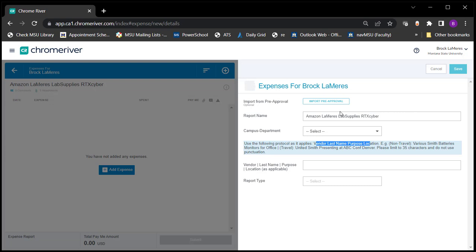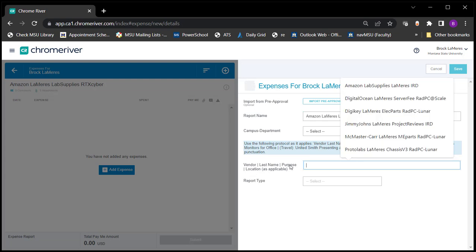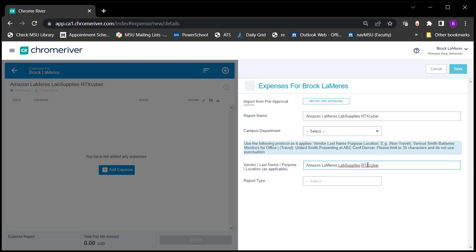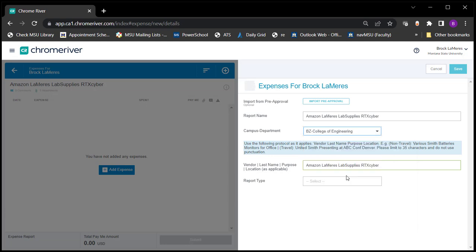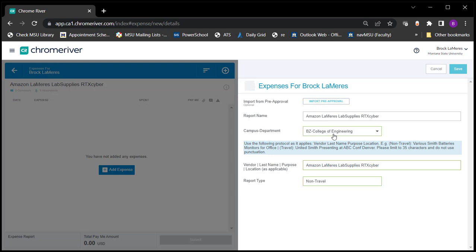In this situation, I have two Amazon charges going to two different indexes, so I need two separate expense reports. I fill in 'Amazon — Lemires — Lab Supplies — [grant nickname]' and copy that down into the vendor/location/purpose field below, since both fields ask for similar information. Then under Campus Department I choose College of Engineering, and under Report type I choose Non-Travel for faculty.